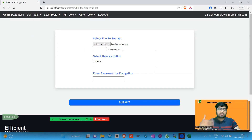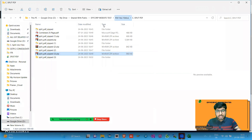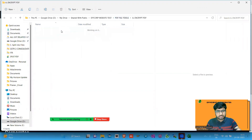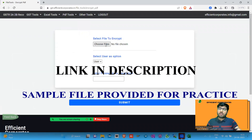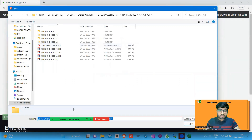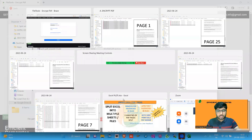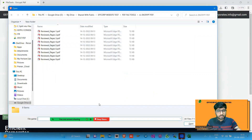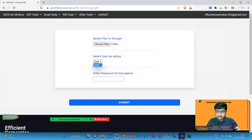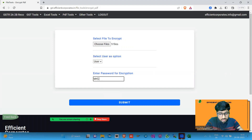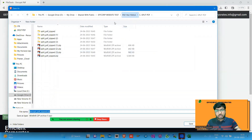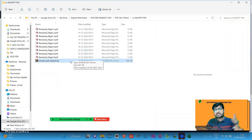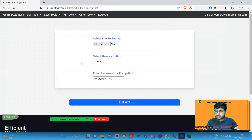This tool is for encrypting your files in bulk. For example, I have nine PDF files here. We all work in a company and have secret files — it's always good to encrypt them. Using this tool, you can select all nine files you want to encrypt, choose a password — for example, 'my company address one' — and hit submit.